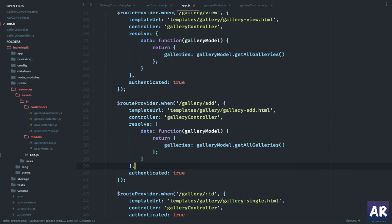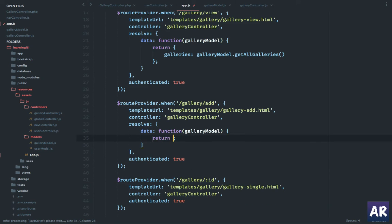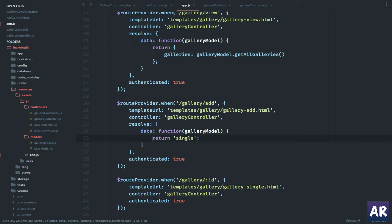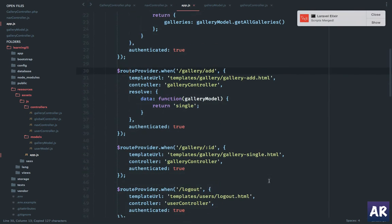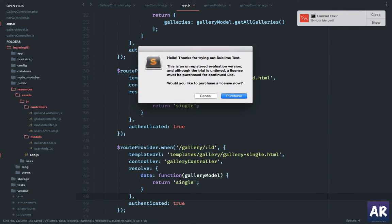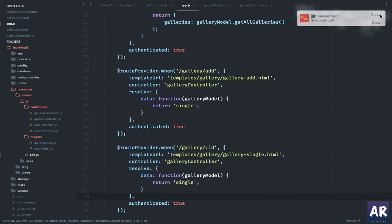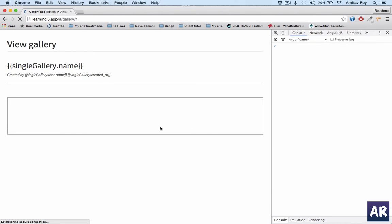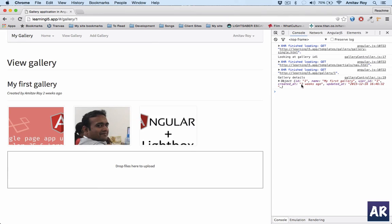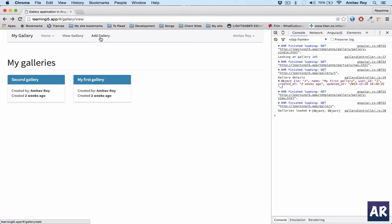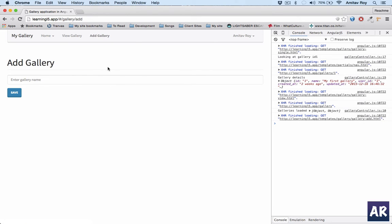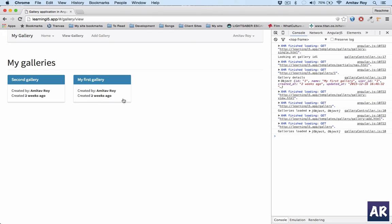In the add route I don't need to pass anything right now, so I'll just pass a string like 'single' — you can type anything here, it's irrelevant, it's just passing something. I'll copy this and do the same for the gallery slash id route as well. After refreshing, the error is gone. The add gallery page works now because we have the blank resolve as well.